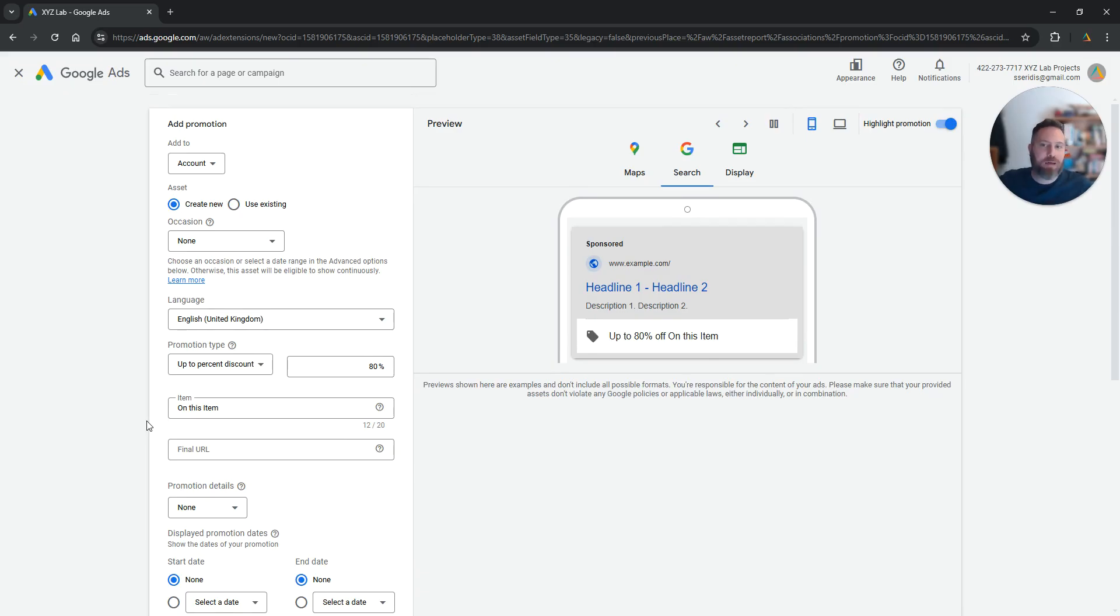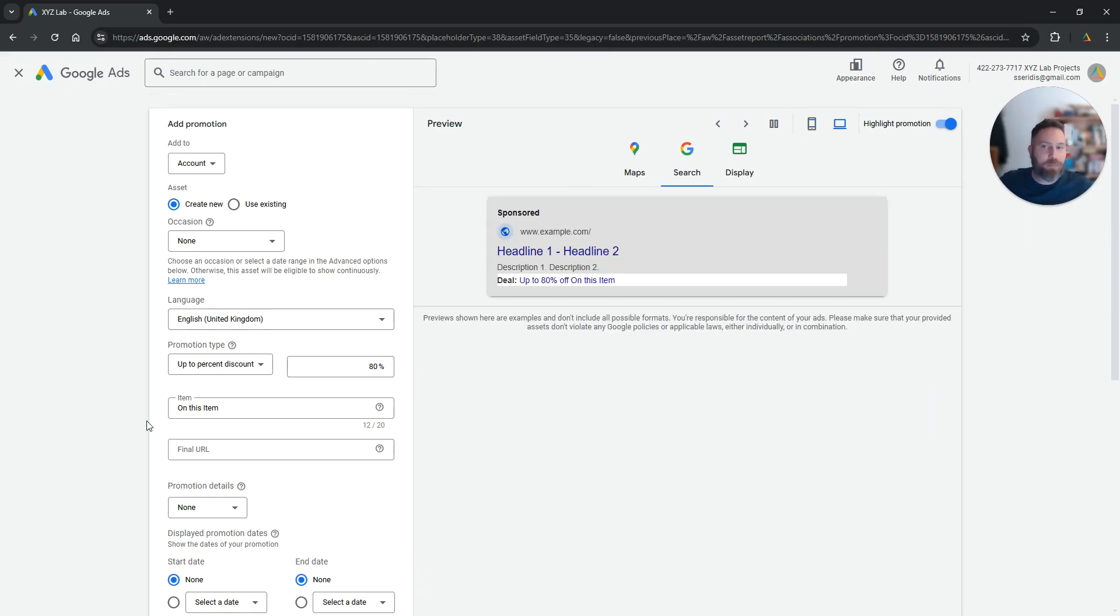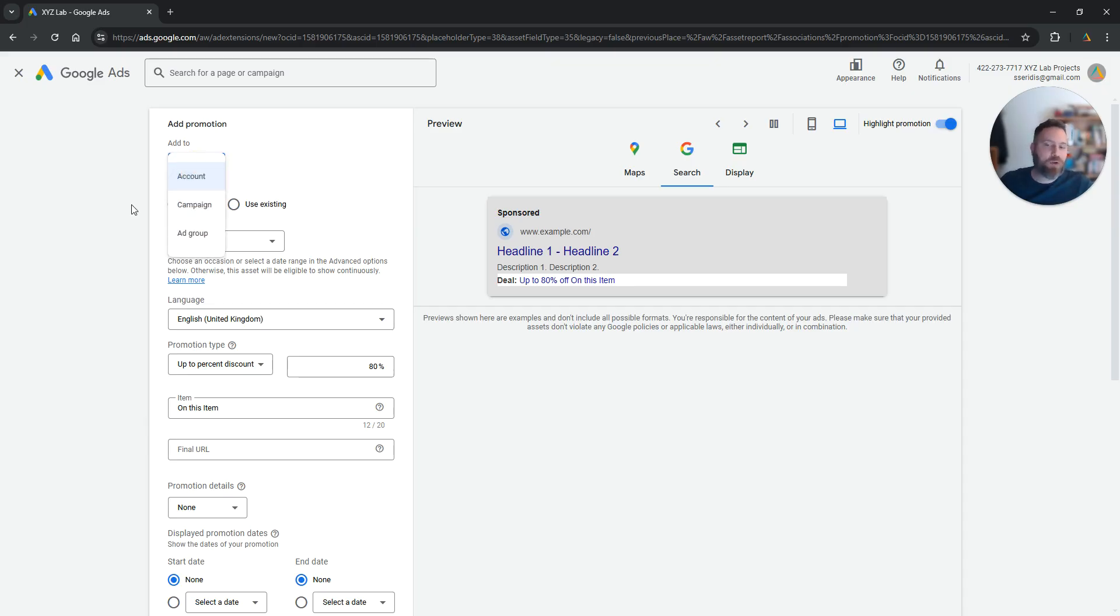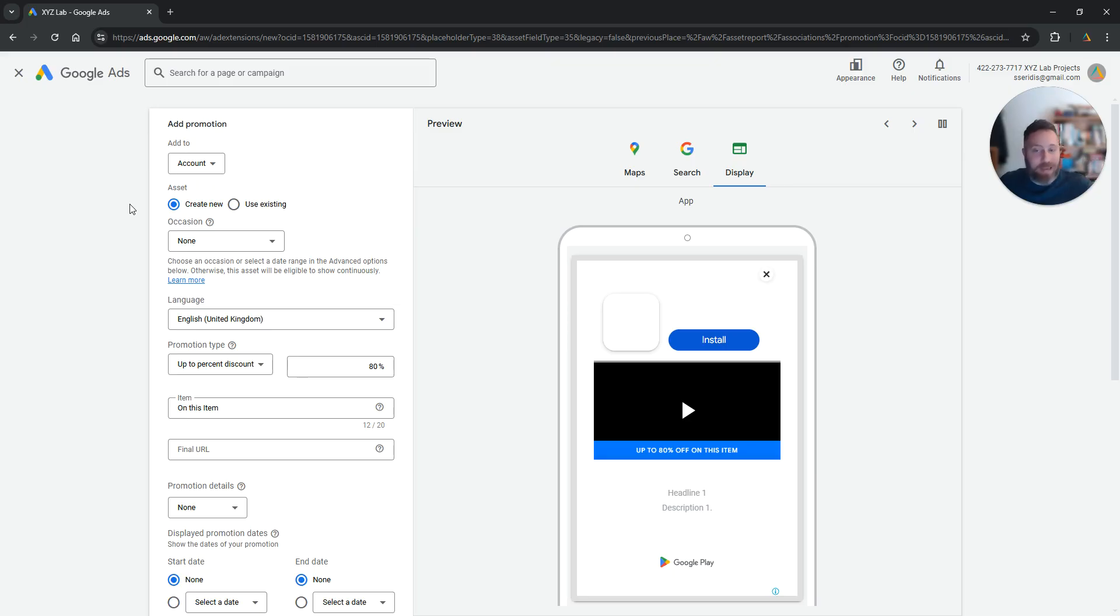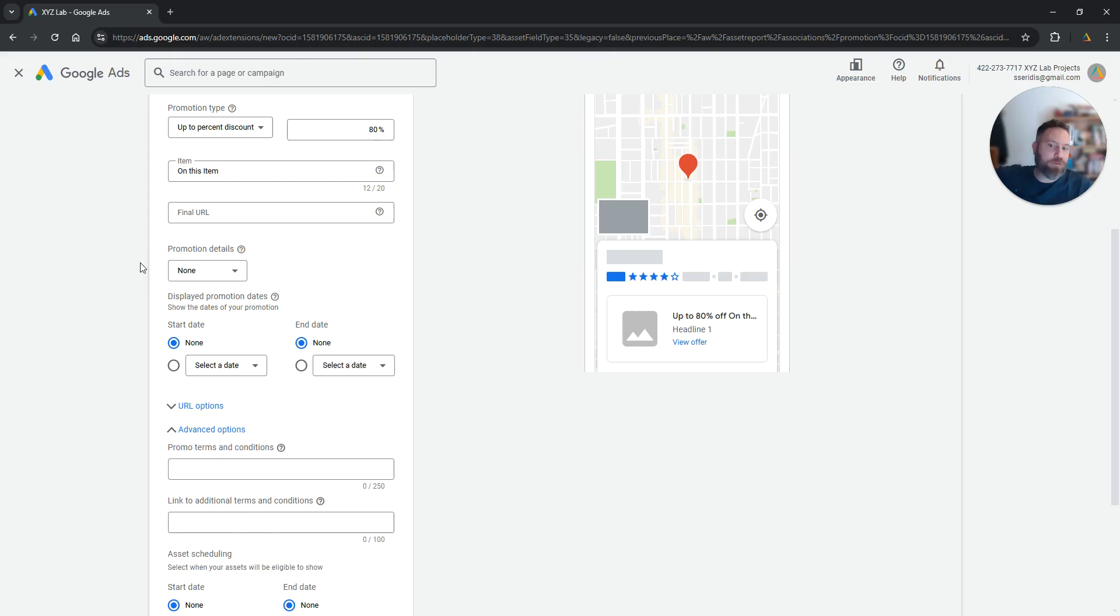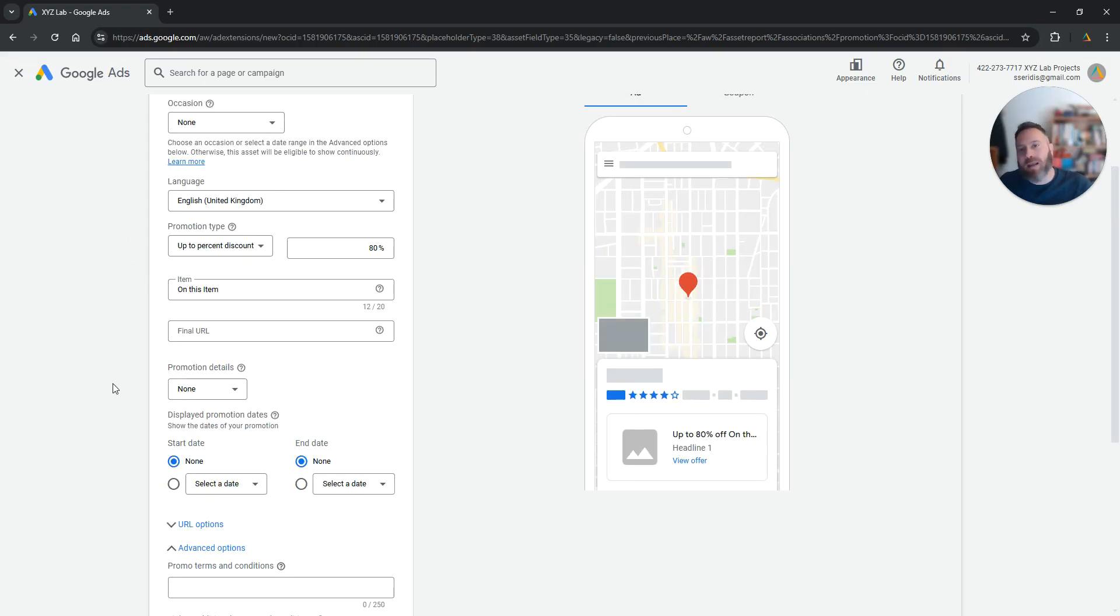Sometimes people ask, can I use multiple promotions? The answer is yes. You can create as many promotions as you like and you can attach them to your account, your campaign level, or your ad groups. However, keep in mind that you should not forget multiple promotions running especially after the promotion is over. That's why it is advisable here to use a start date and an end date.